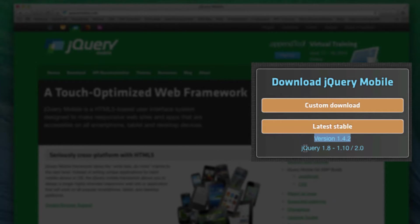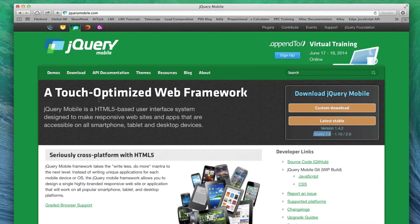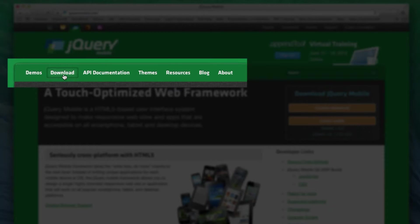And also the most up-to-date jQuery Mobile versions and get that type of information here. On jQueryMobile.com, you can also download the content and customize the download. You can look at the API documentation.